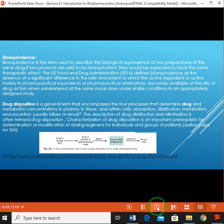Two different drugs having the same drug moiety may be pharmaceutical equivalents or pharmaceutical alternatives, but they must be available at the site of drug action. By estimating plasma concentrations, we can determine whether a product is bioequivalent or not. If it is bioequivalent, it can be used as a generic drug product.